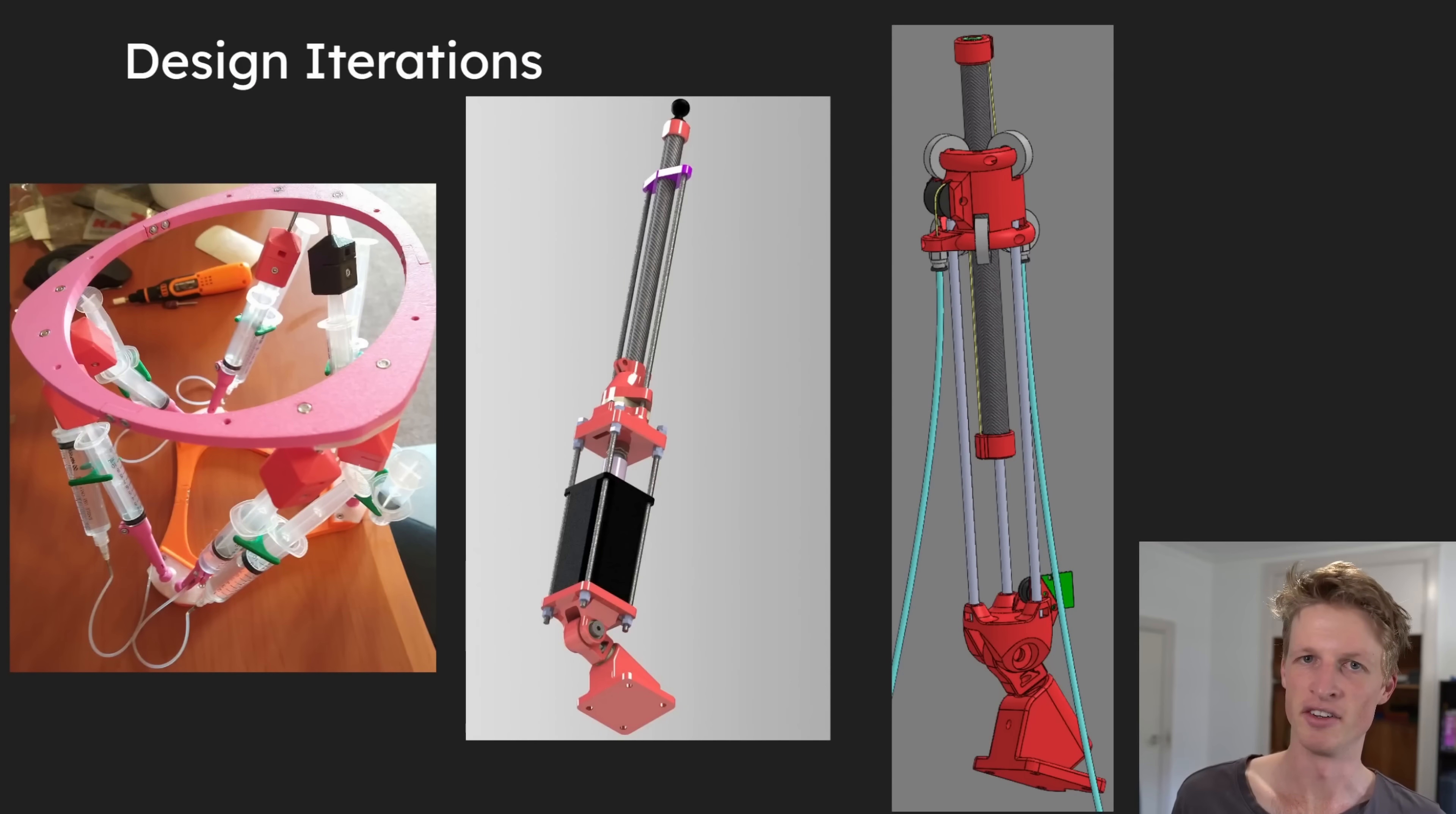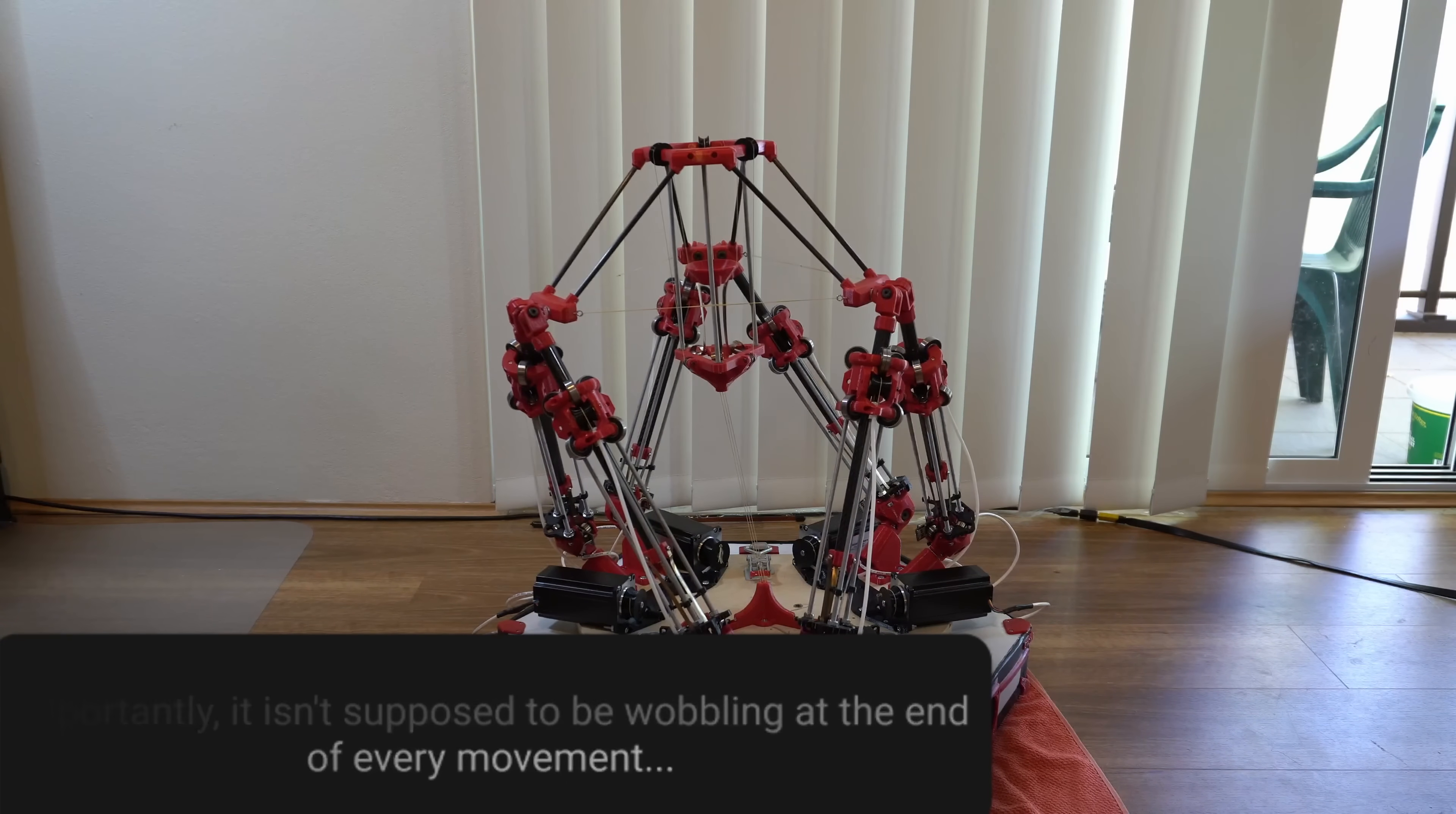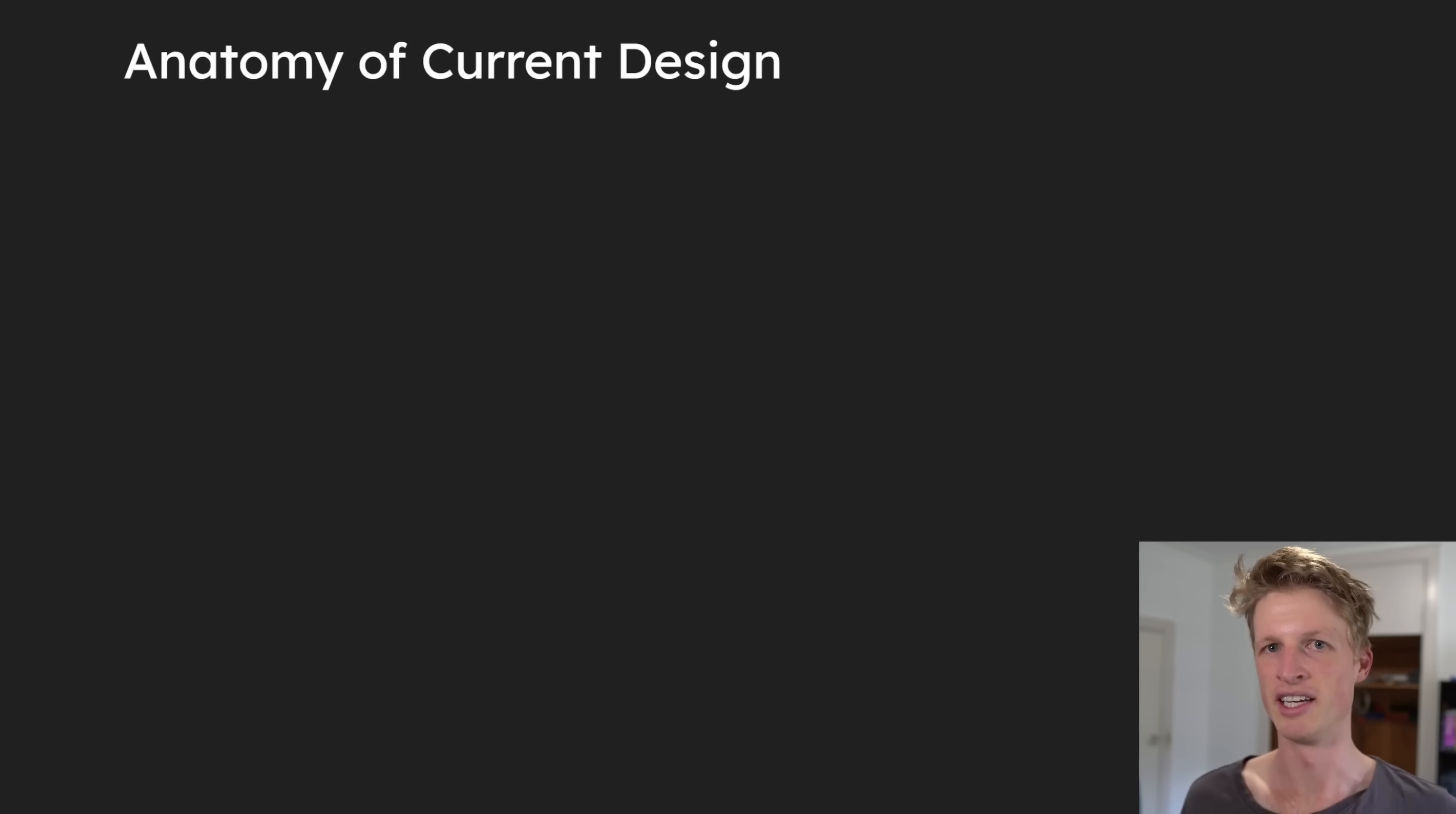The third iteration is very similar to what I've finally landed on, but it had some pretty big issues with it, and that finally took me to the current design, which I think is pretty great. So you can see how this design works in detail, let's have a look at the anatomy of the design.